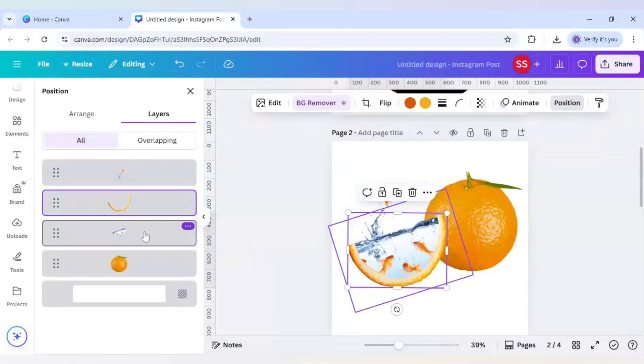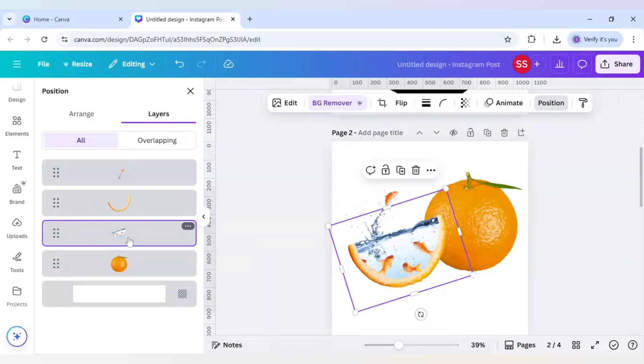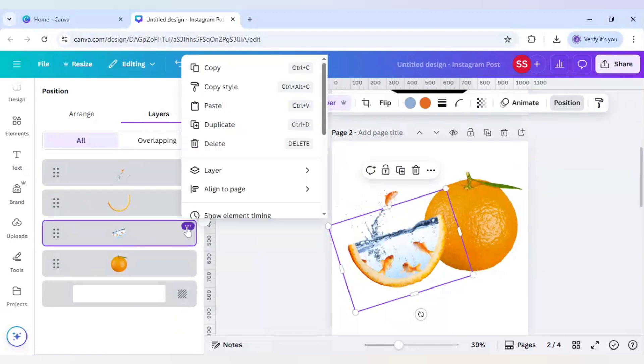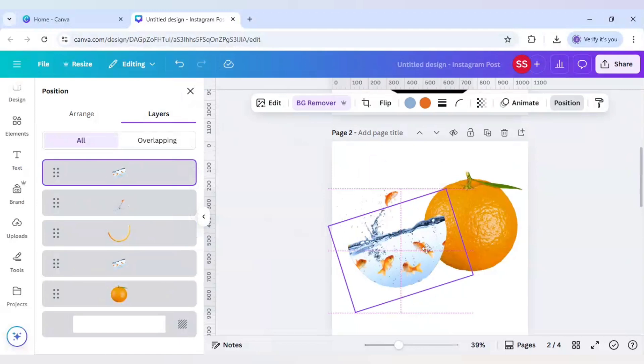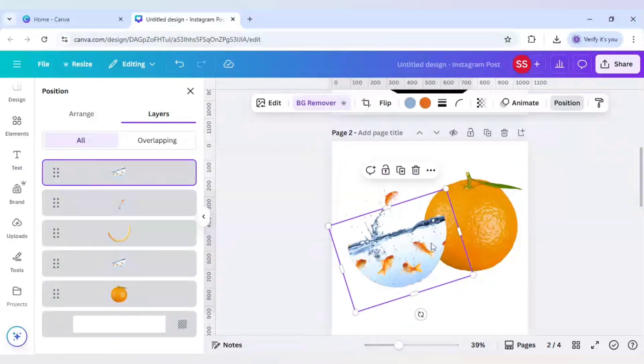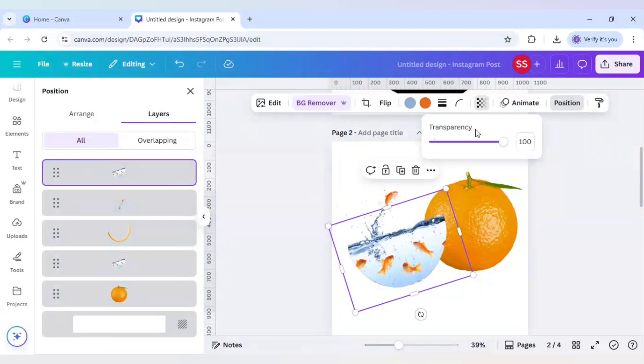You can find this image and just duplicate this image by clicking on here and then duplicate. Just keep it till here and after that just decrease the transparency.